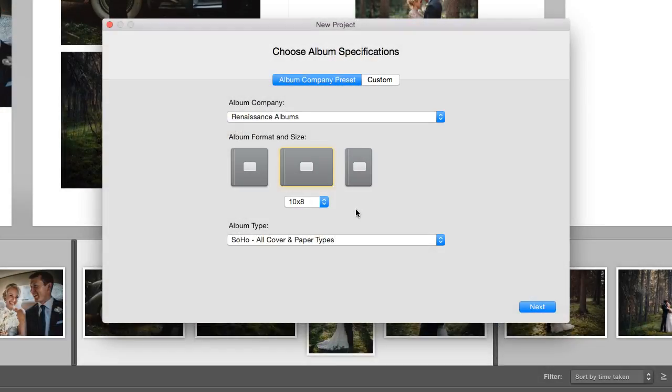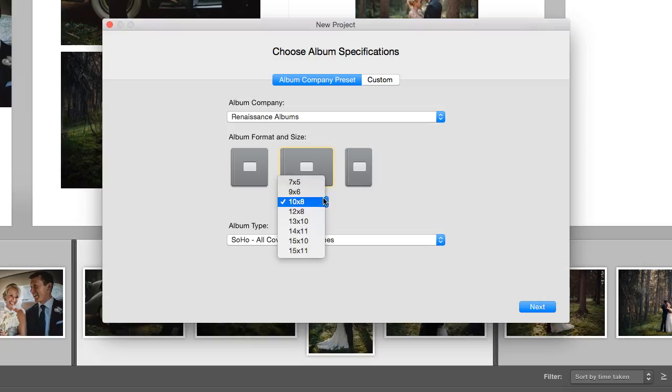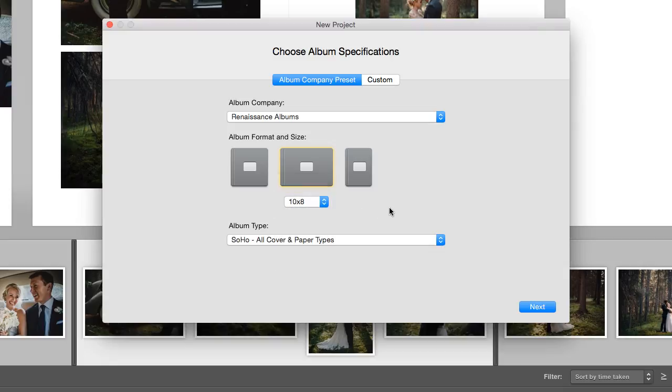Please note that even when resizing within the same format, such as a horizontal to horizontal change, the layouts will change if the proportions of the two albums are not the same. For example, an 8x10 to an 8x12 change will result in the layouts being different in the new album size.